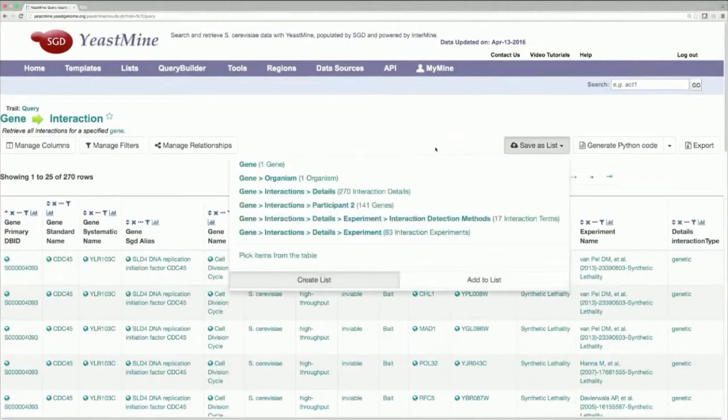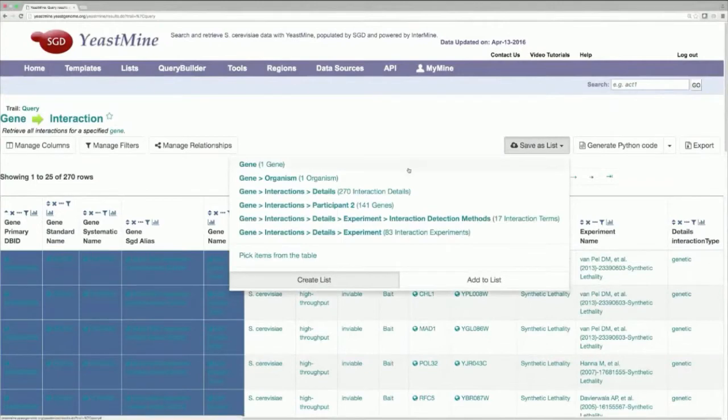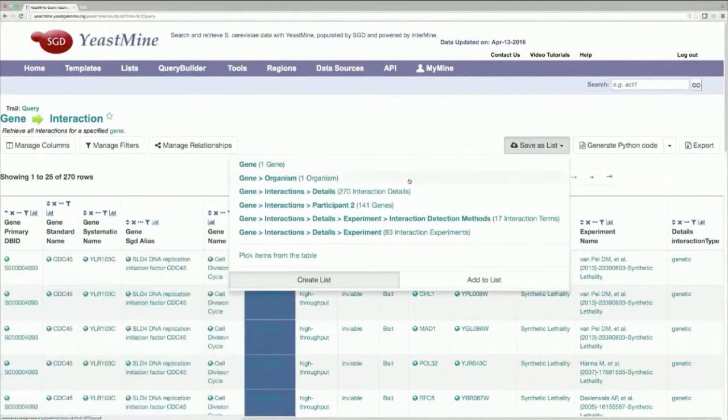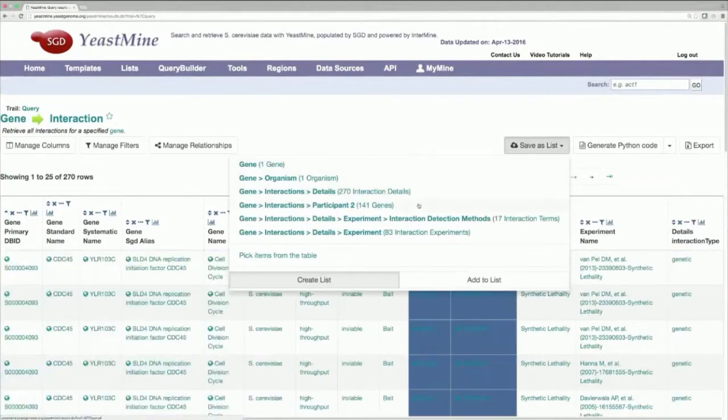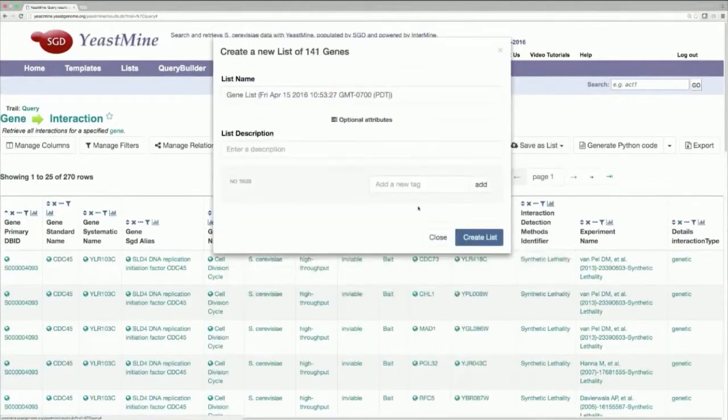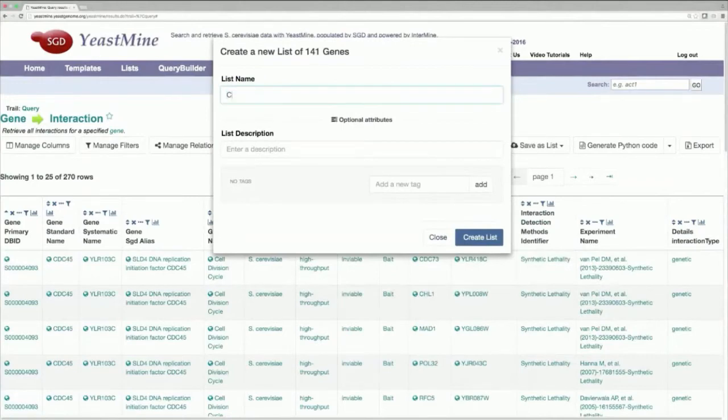So, you'll see that as I go through the options, different portions of the table are highlighted. Once you find the interactors, give the new list a name and hit Create List.